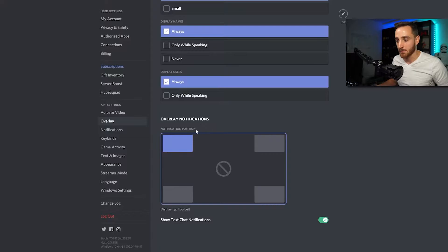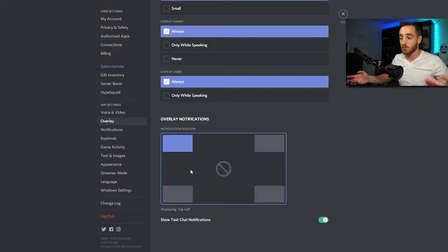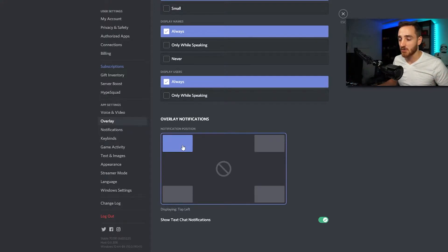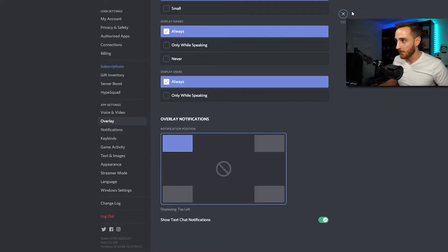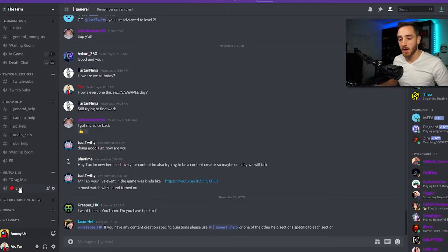This is really just for when you're playing over top of a game. Don't worry about this section because it's really just your notifications — when you pop into the game and your overlay is appearing or somebody's sending you a message. This is the corner it's going to appear in, or if you just don't want it at all you can disable it. I like to keep them in the top left-hand corner.